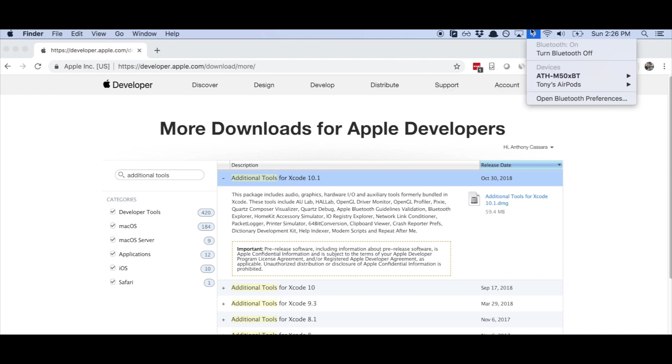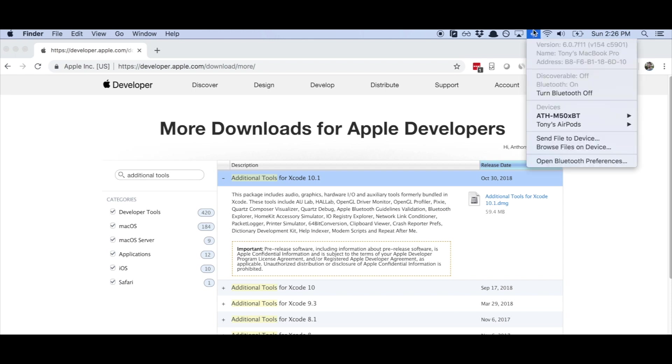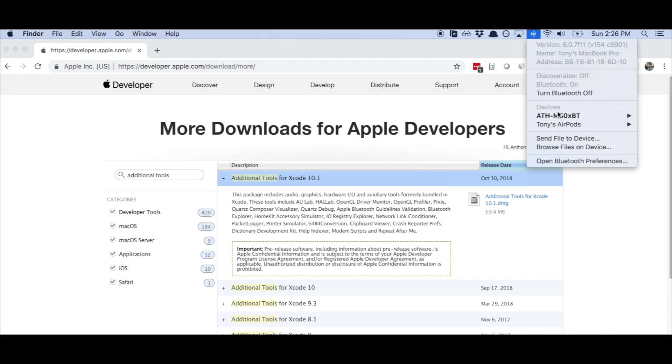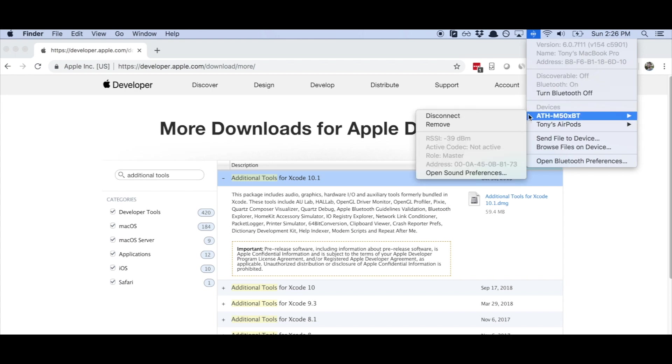What you can do is hold down the option key on your keyboard. Click the Bluetooth icon. And then you'll see you have all this extra information here, the Bluetooth address, the version, all this great stuff. And if you go to the headphones, you'll now see a couple of other things, including the signal strength, the active codec, and the address.